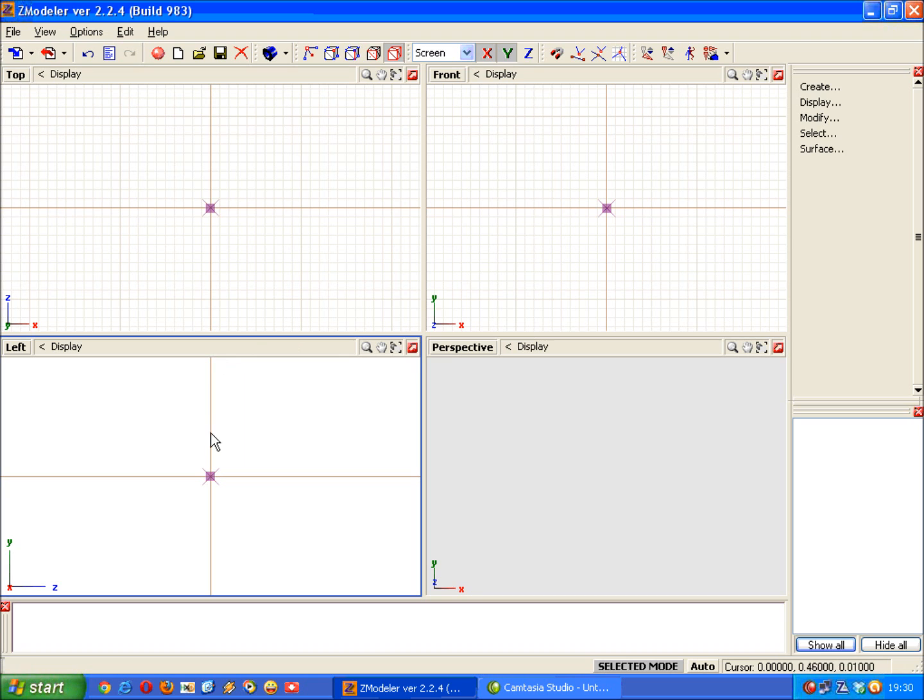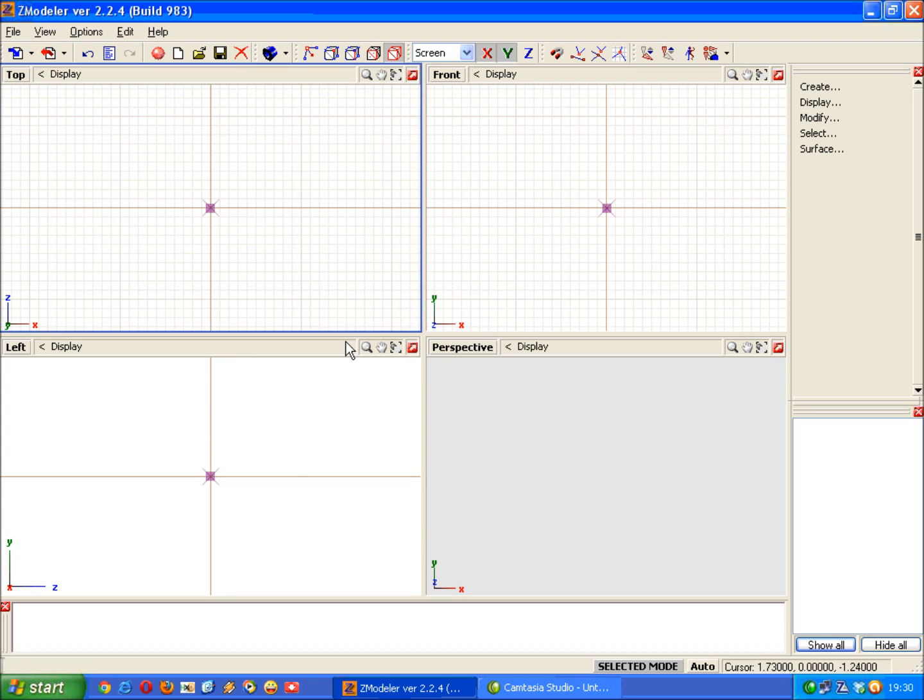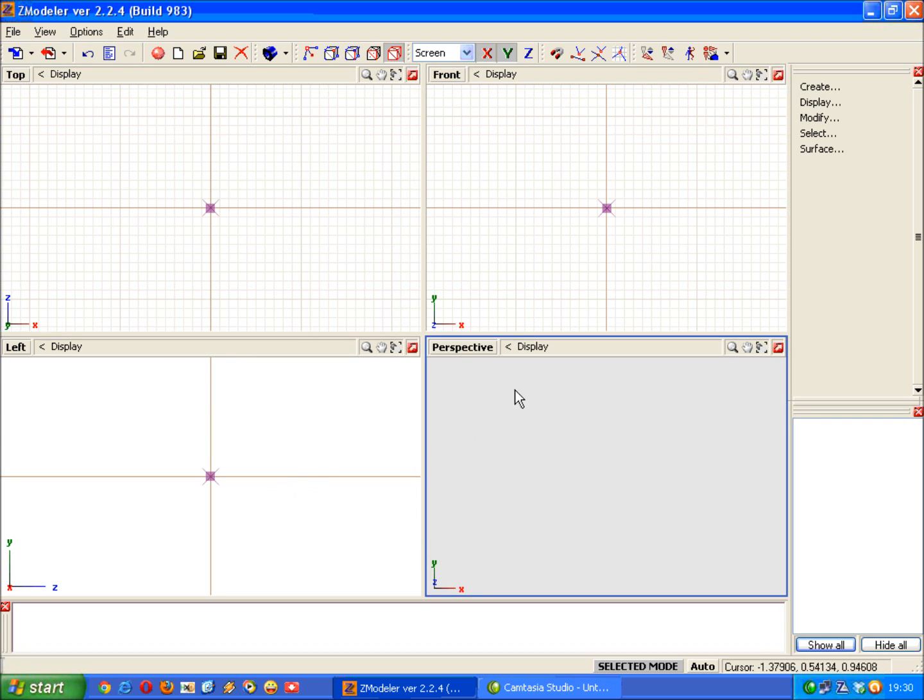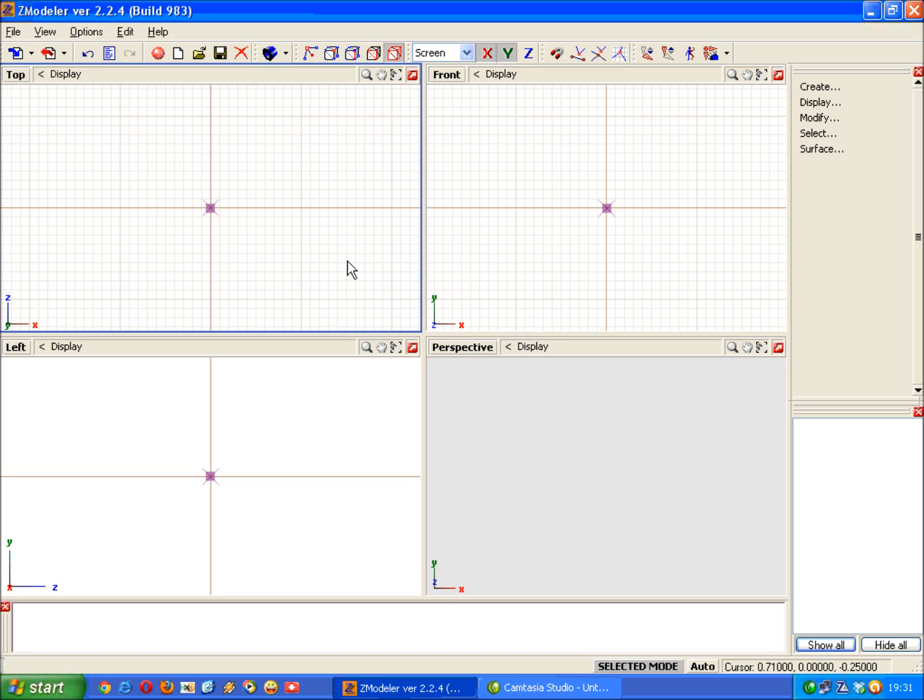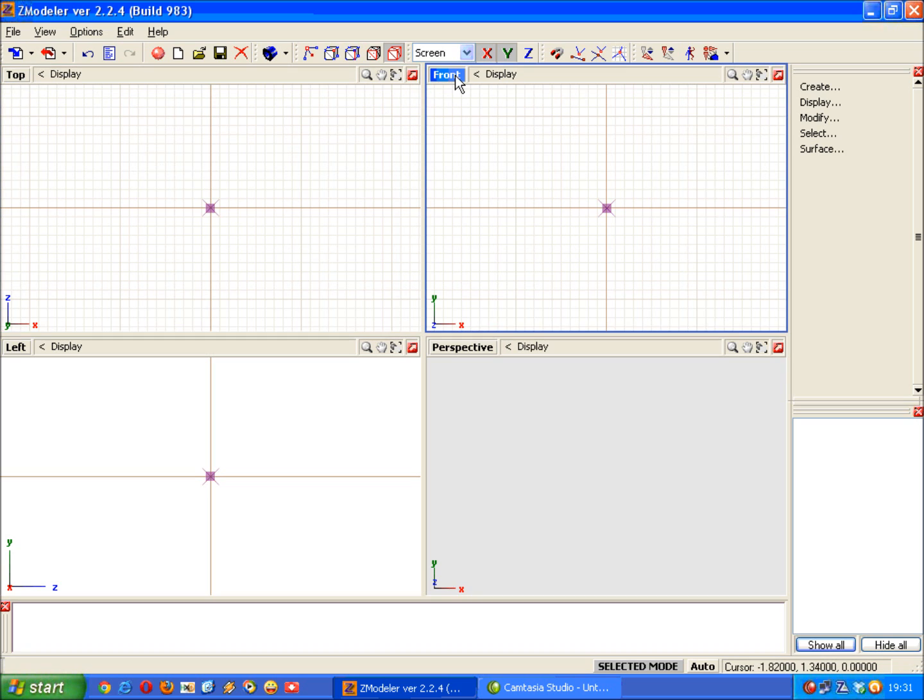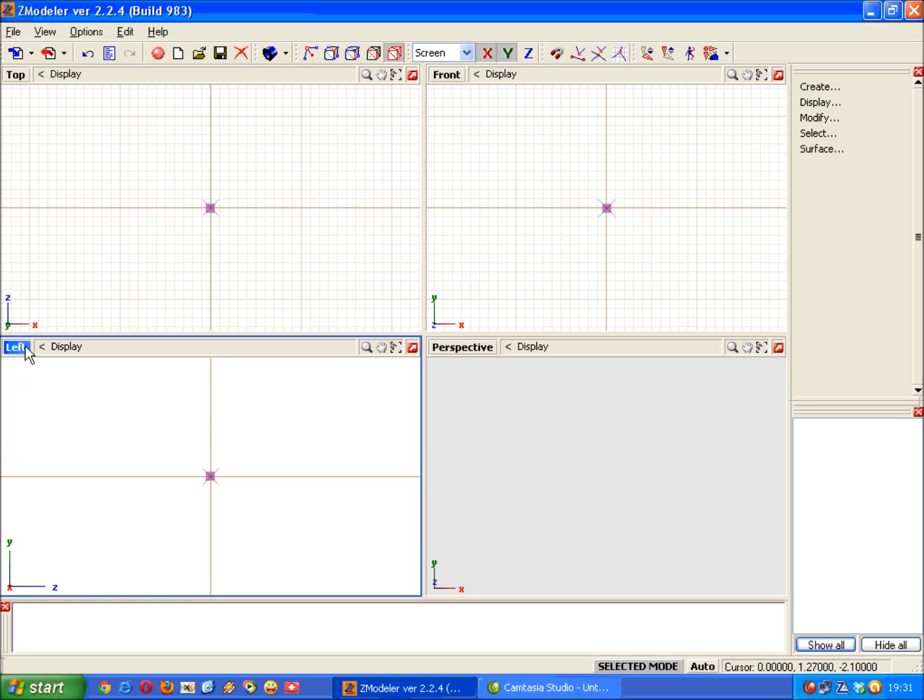As a rule of thumb I like to have three model views and a perspective view, so you can see what the model actually looks like in a different rendering. The way I like to get it lined up is to use this window set to the top, this window set to the front, and this to the left.